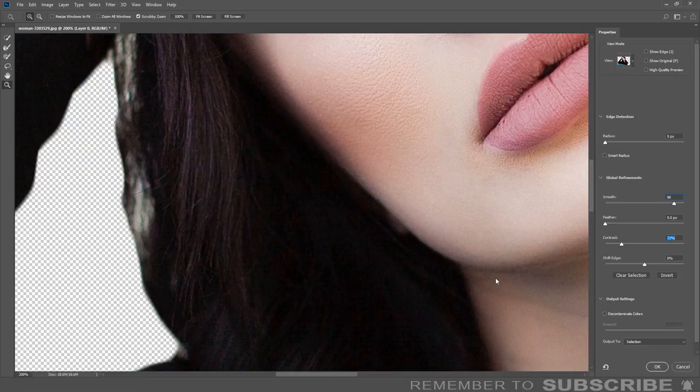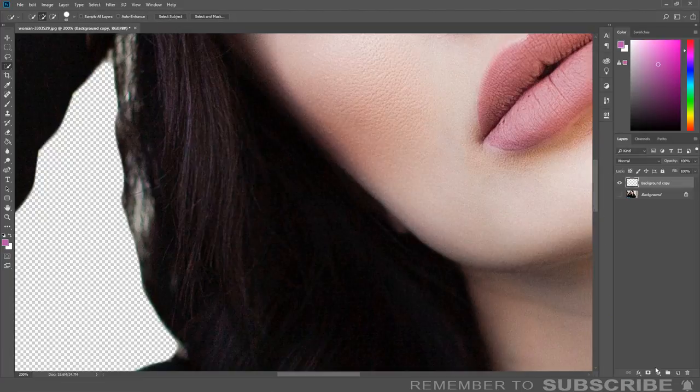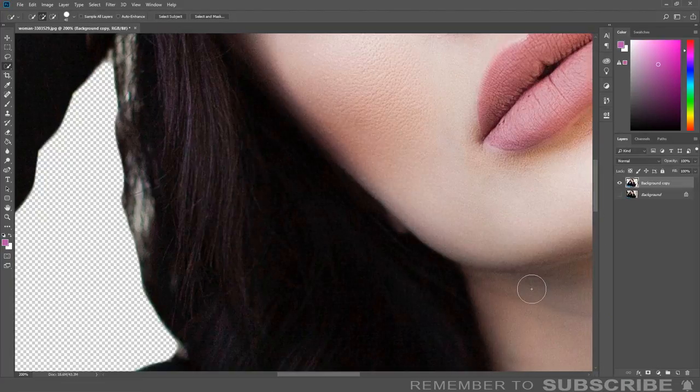The next step is to export the image. Under output, select new layer. Then click OK.